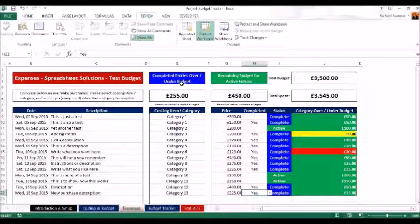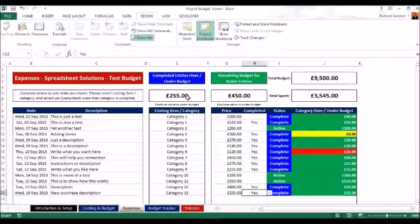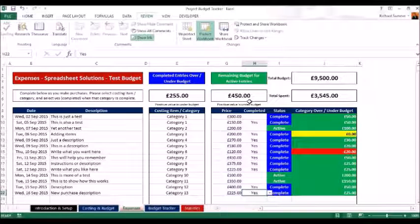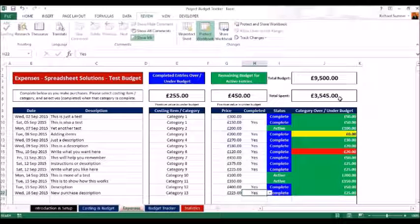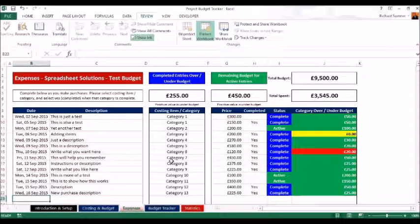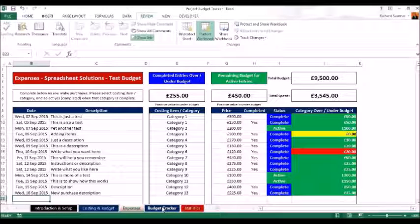Once marked complete, it adjusts the figures accordingly. All your completed entries show you're 255 pounds under budget, meaning you've still got 255 pounds in the bank. The three active entries still have 450 pounds to spend against them. The total spent so far is 3,545 pounds against a nine and a half thousand pound total budget, giving you a running total as you capture all your purchases.